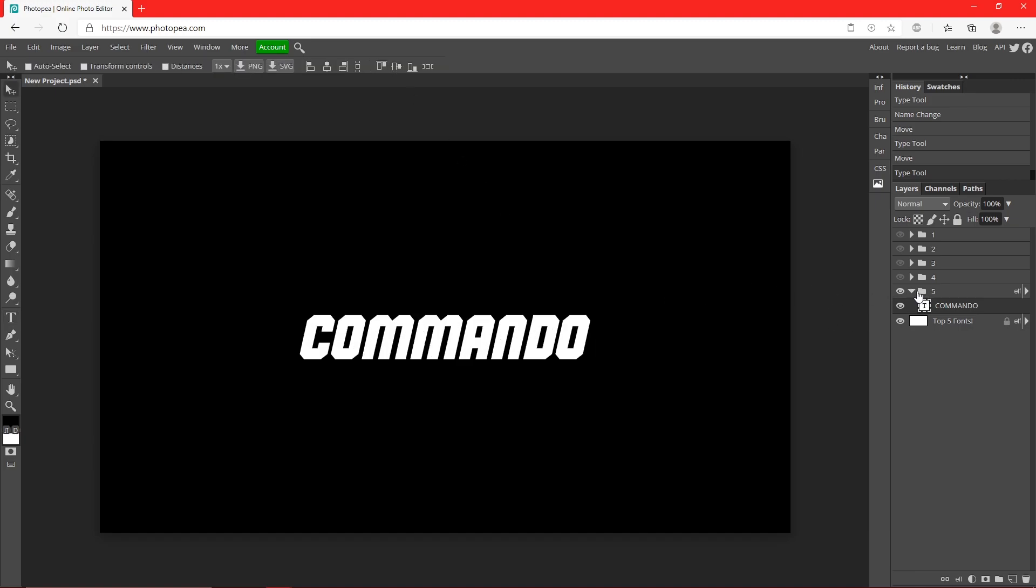Obviously there's more fonts out there that might be better than this, but this is for Photopea only. If you guys want me to make another video of fonts outside of Photopea that you can download from websites like DaFont, let me know in the comments below and I will make that video.